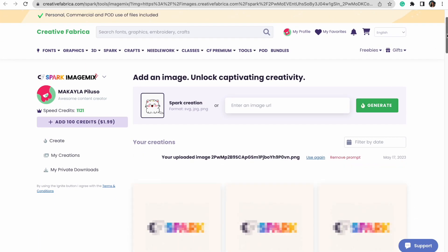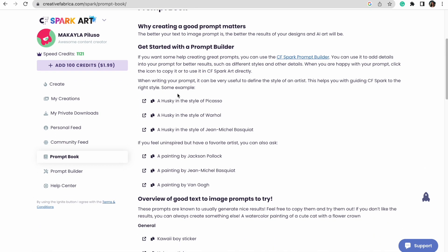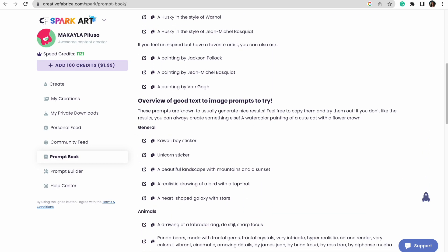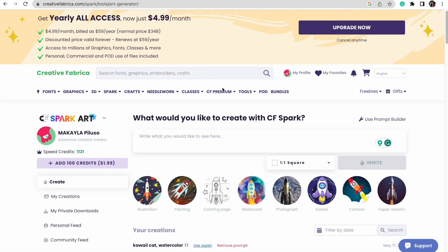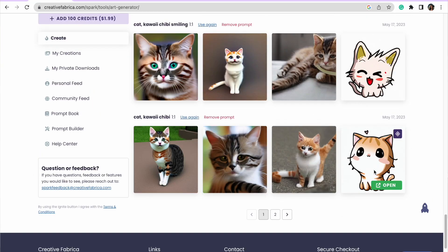Like I was mentioning with the Prompt Book, it can definitely help a lot. They have a few different things you can copy and paste to get the hang of how this works. We can copy one of these, head back to 'Create,' paste it in, and see how cool these types of images are as well. For the sake of this video, I'm going to keep going with this design.